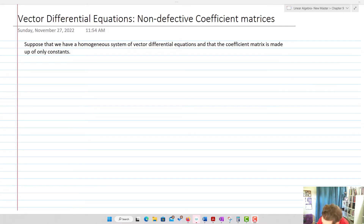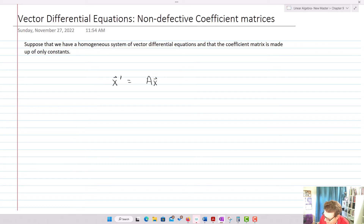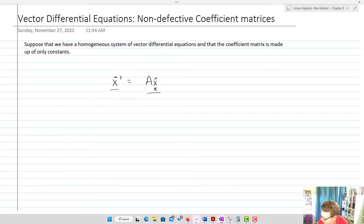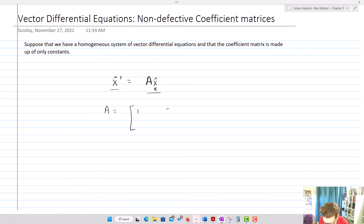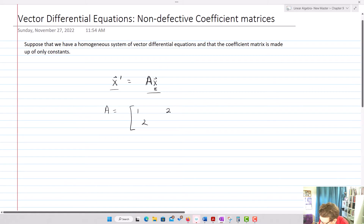Our system is going to look like x prime equals Ax. The question is: what are the vectors x that will solve this? A is a constant coefficient matrix — for example, we have something like [1, 2; 2, -2]. If we multiply that by [x1; x2], we get x1 plus 2x2, and 2x1 minus 2x2, equal to x1 prime and x2 prime respectively.